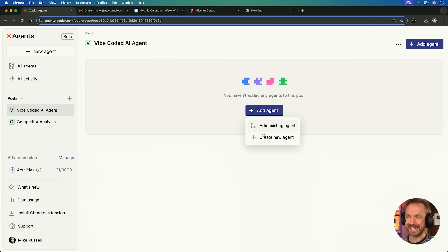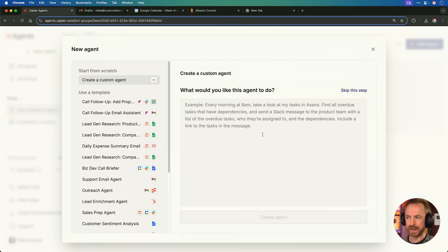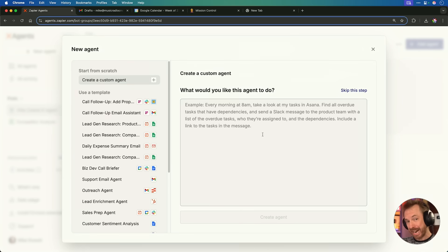To do this, we'll use Zapier, the most connected AI orchestration platform with over 8,000 integrations, and a natural language English prompt. Let me speak it now to my AI agent.